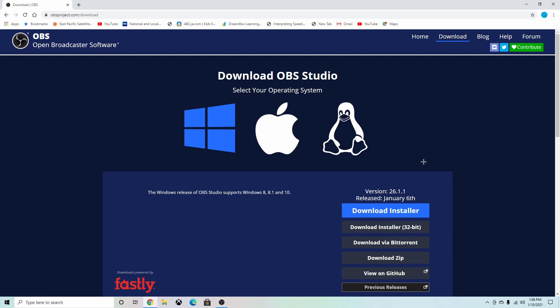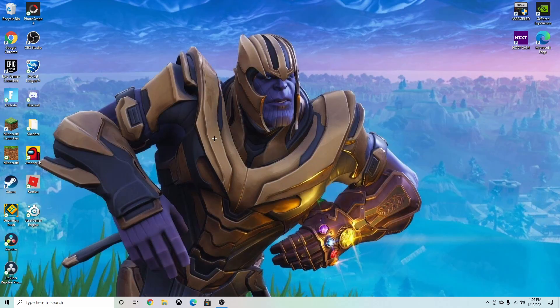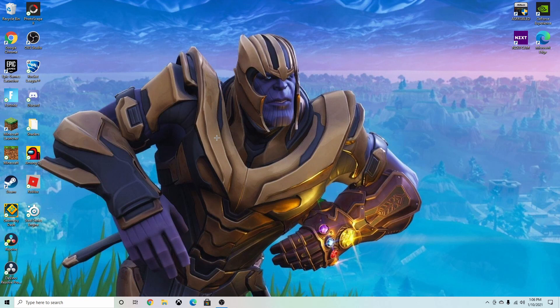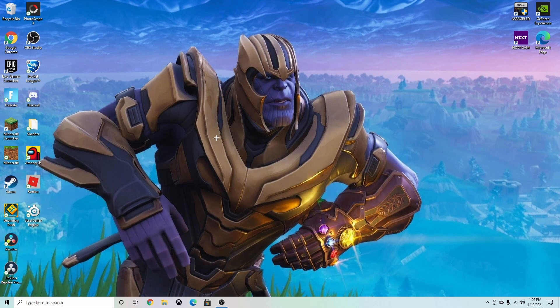You can just open that up and go through all the stuff. Nothing special, just a normal download. If you really need full in detail on how to download it, there's other videos out there, but today I'm going to just show you how to set up OBS.